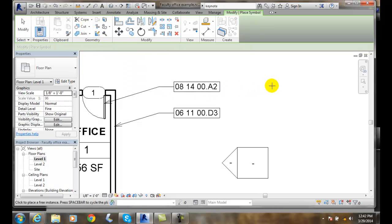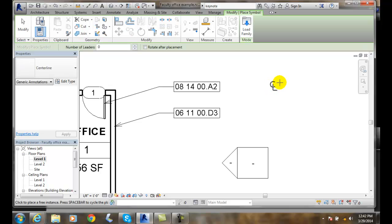And I can say alright, here's my centerline. And I can just place it in the drawing. It's just a 2D symbol.